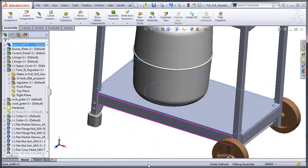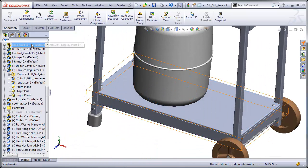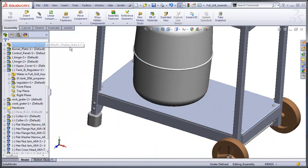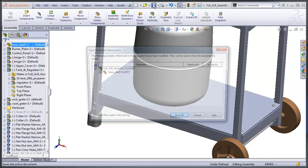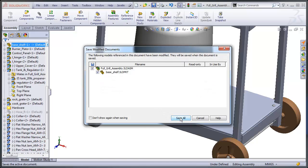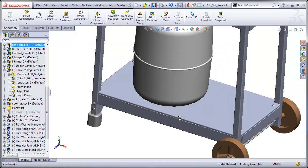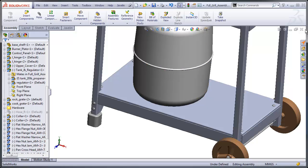You can see that I have my cut extrude there. Let's save this assembly, close it down, and we'll reopen it again.